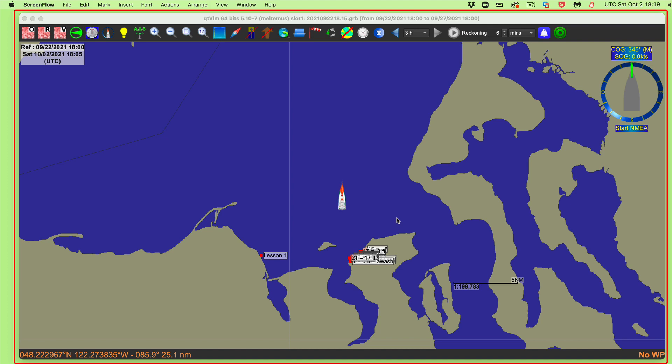This is a note about QTVLM — a unique feature of QTVLM which is very powerful and you will use it all the time once you learn it. That is searching a chart for a place name, or there are even more sophisticated searches, like finding every rock visible at low tide. But let's start out with the basics.